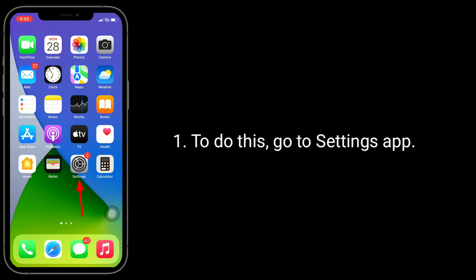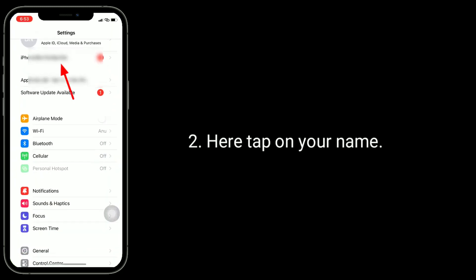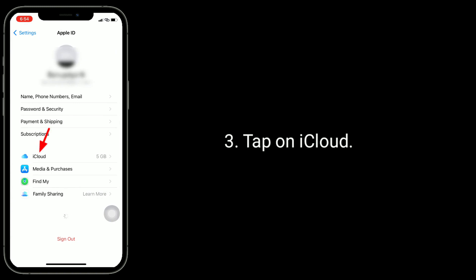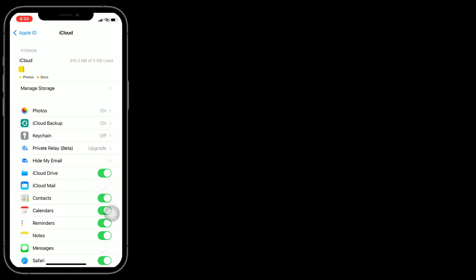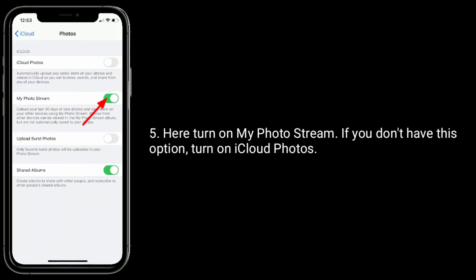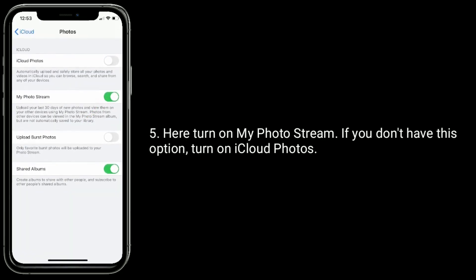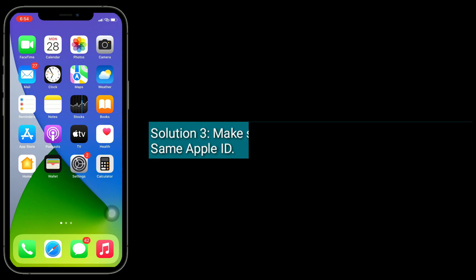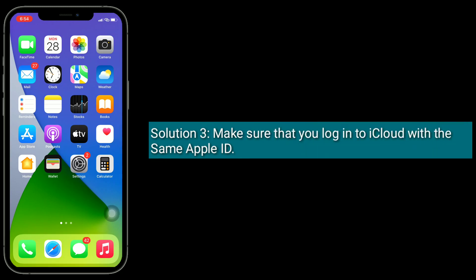Solution two is turn on iCloud Photos. To do this, go to the Settings app, tap on your name, tap on iCloud, now tap on Photos. Here, turn on My Photo Stream. If you don't have this option, turn on iCloud Photos.